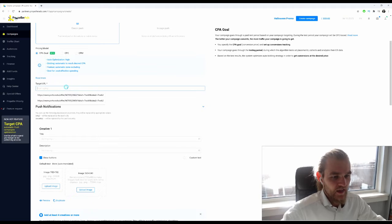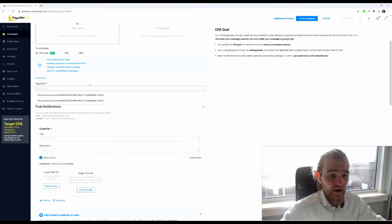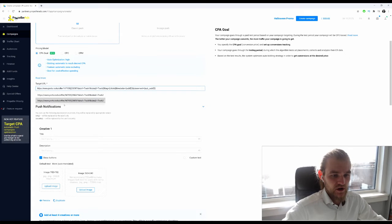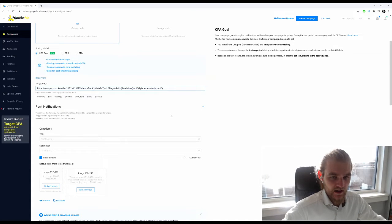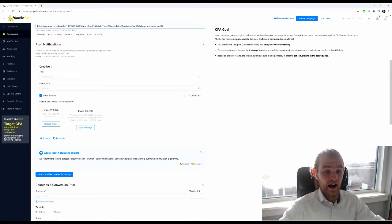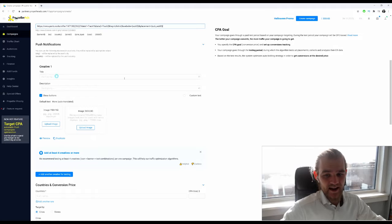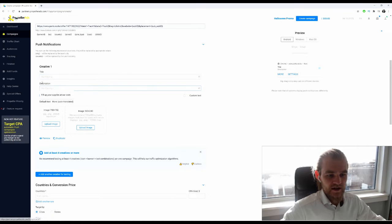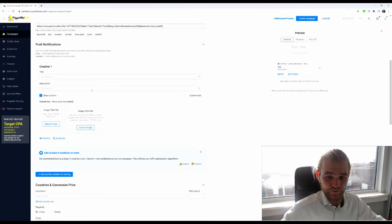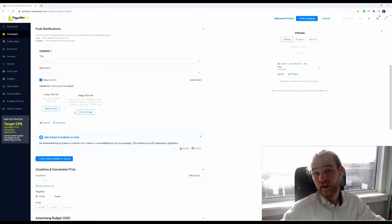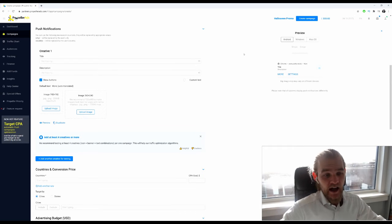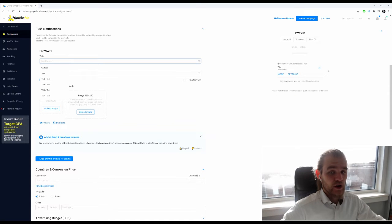Push notifications, the classic push, and we're going to go with the CPA. Then right here you put in your target URL, where you want the traffic to go. I'm just going to use this link right here. Then we're going to create our creatives. First we want a title with 30 characters, a description with 40 characters, and then two images, one as a logo and one as the featured image.